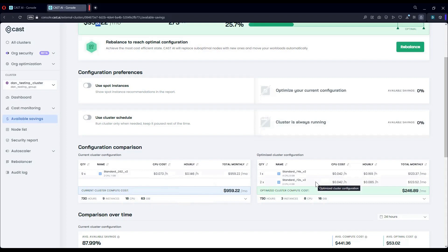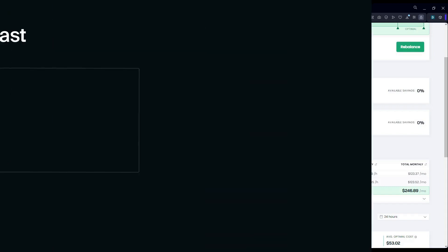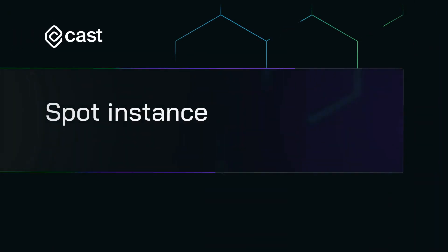Keep in mind this is just on-demand instances, no spot instances, which comes to show there's a lot to be gained even without employing spot.